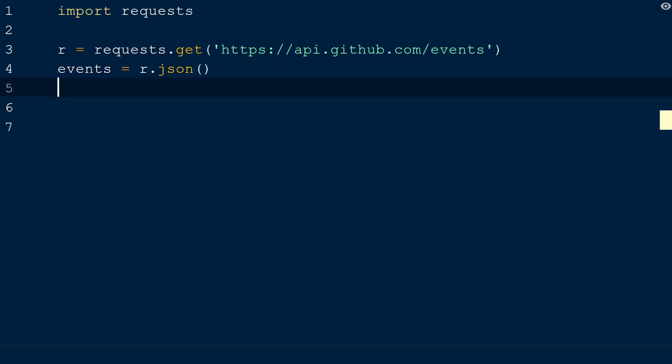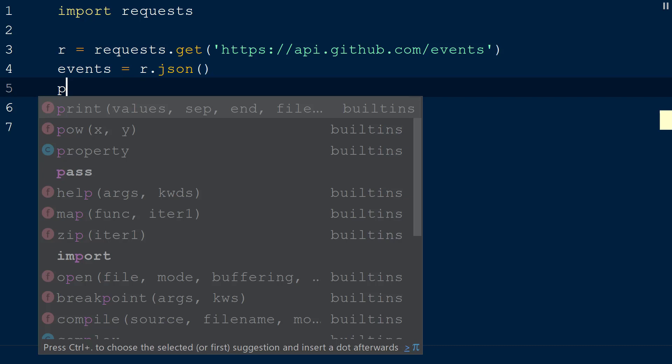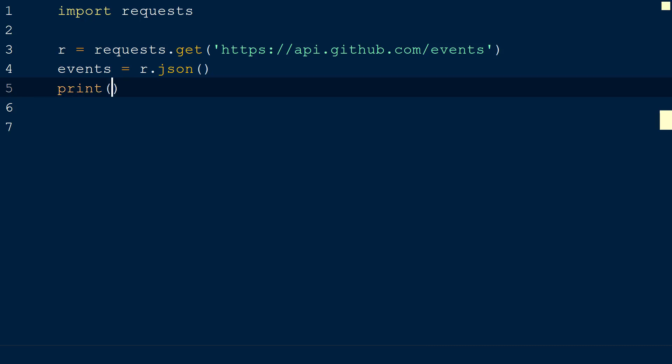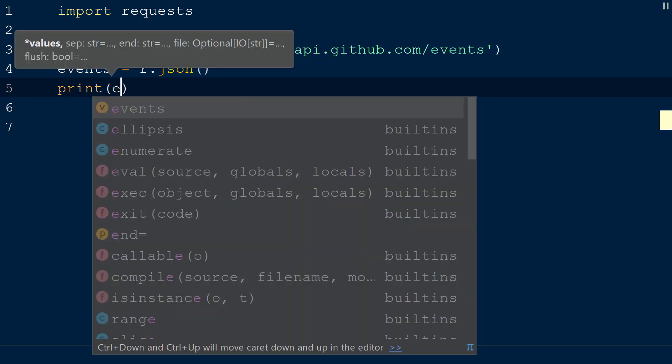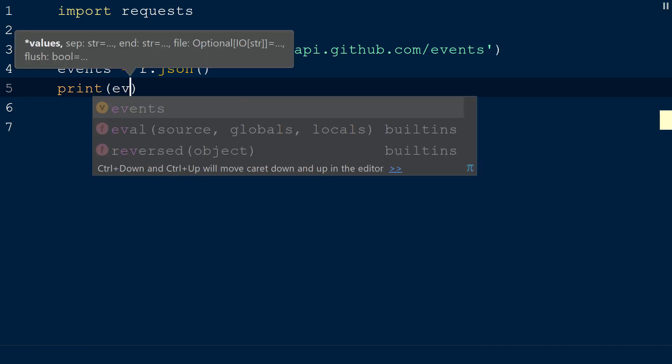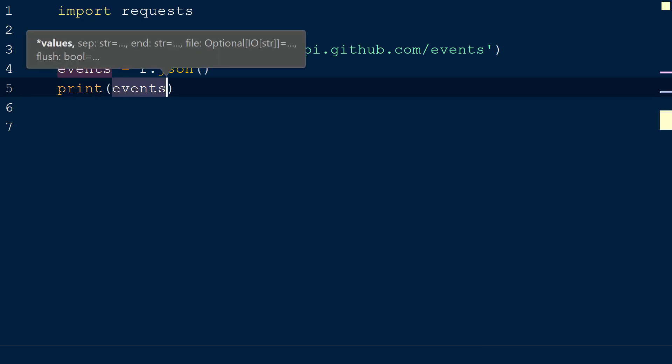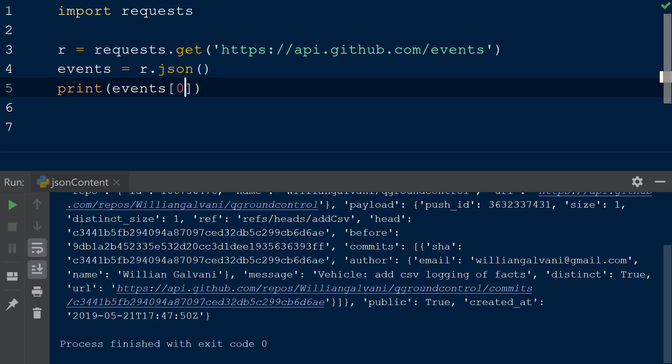Now that this events object has the data from the response formatted as a Python object, what can we do with it? Say we wanted to access the first event in the array. We can add square brackets with the index of zero to the events object. Now only the first event is printed to the console.